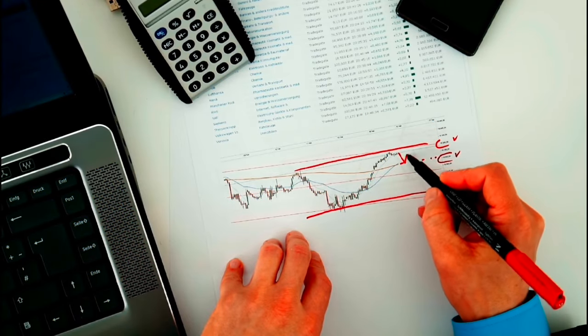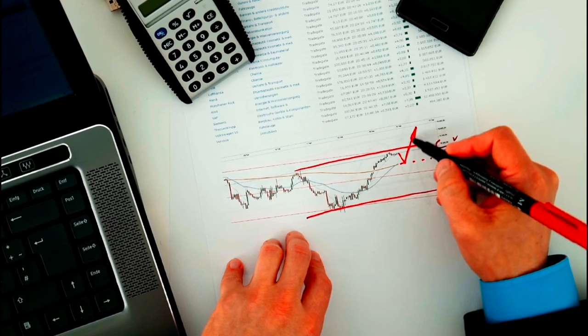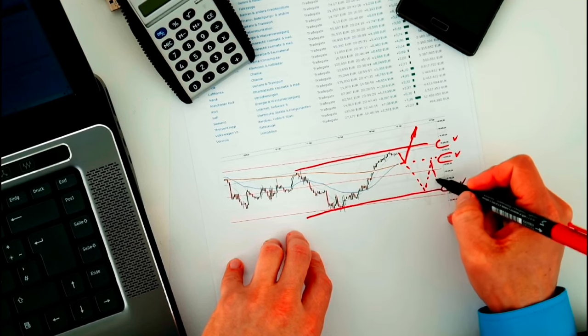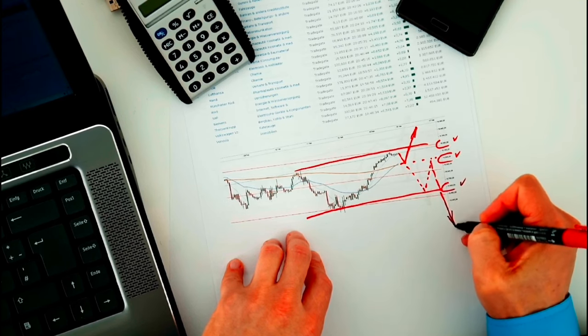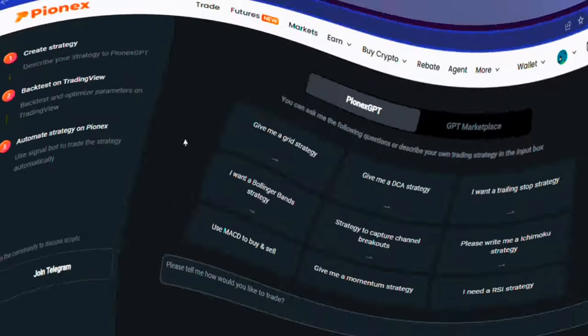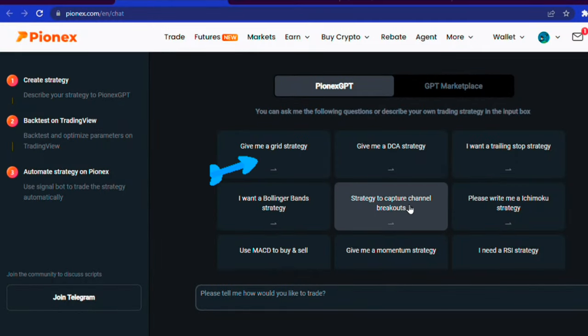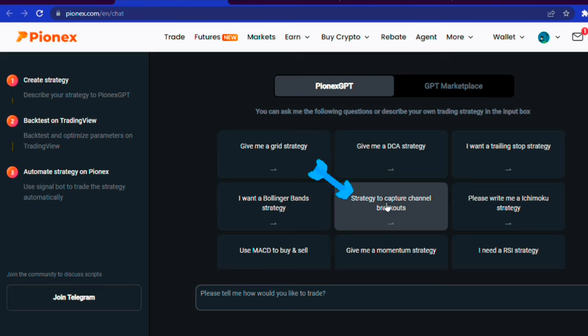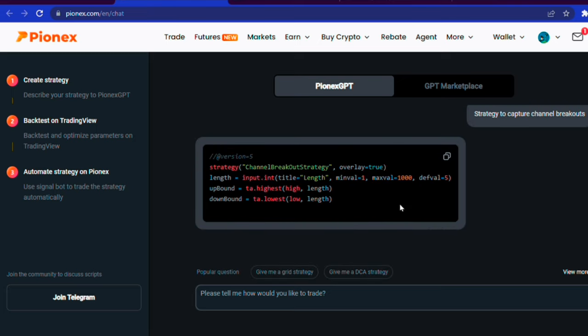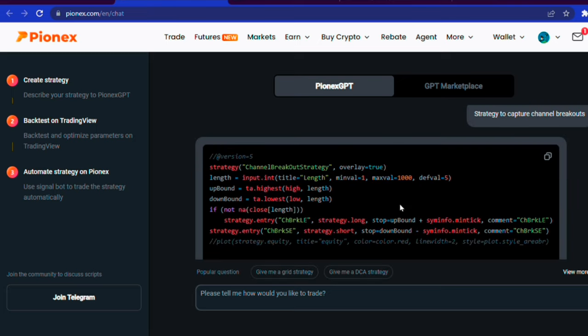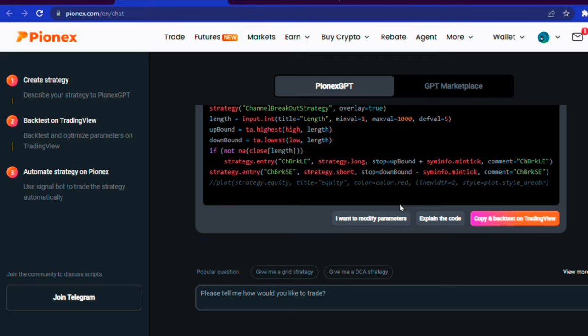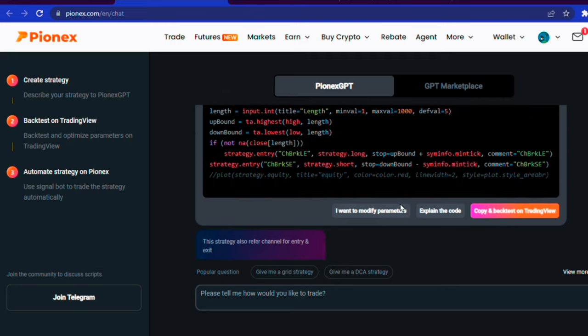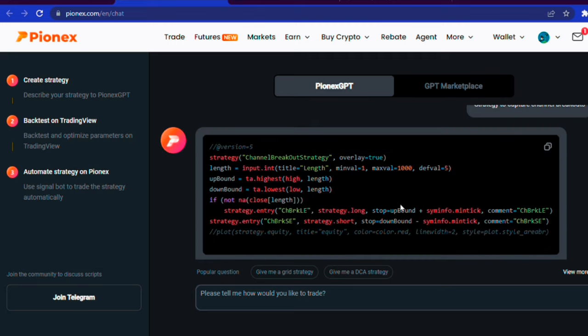I want my bot to only take trades when a break occurs in the market. I went back to Pionex GPT, and since they already had the question I need, I told the chat GPT to create a strategy to capture channel breakouts, and new code that catches market breakout was made.